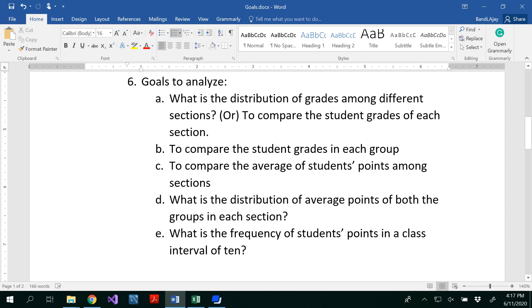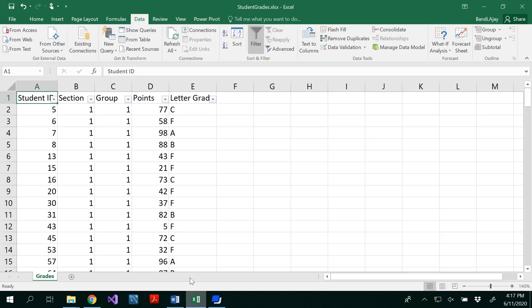Our first question is: what is the distribution of grades among different sections? For that, normally what we would do is go to our data and see what are the grades of section one, how many grades — basically we would count. So instead of manually counting or doing an average formula, we could use an option called pivot table in Excel. A pivot table extracts the statistics of the data from the larger data sets.